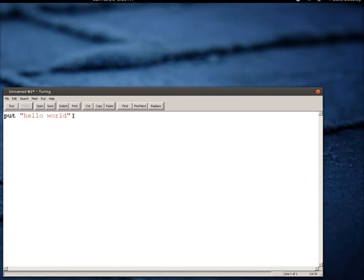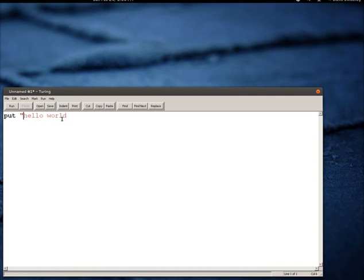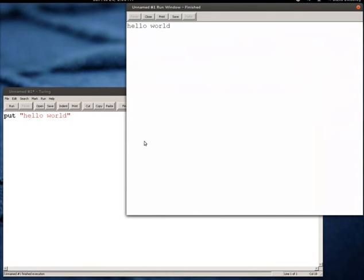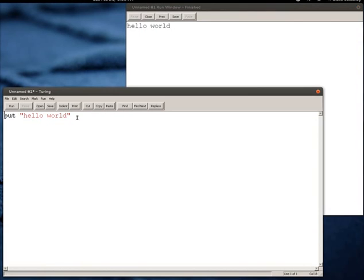I'm going to take away those quotation marks just so you can see the difference. Without the quotation marks the words Hello and World appear in blue and that has a special meaning in Turing. We want to have Hello and World treated like a phrase that goes together, so the way you do that is you put quotation marks around it. If I run that program I end up with the phrase Hello World.